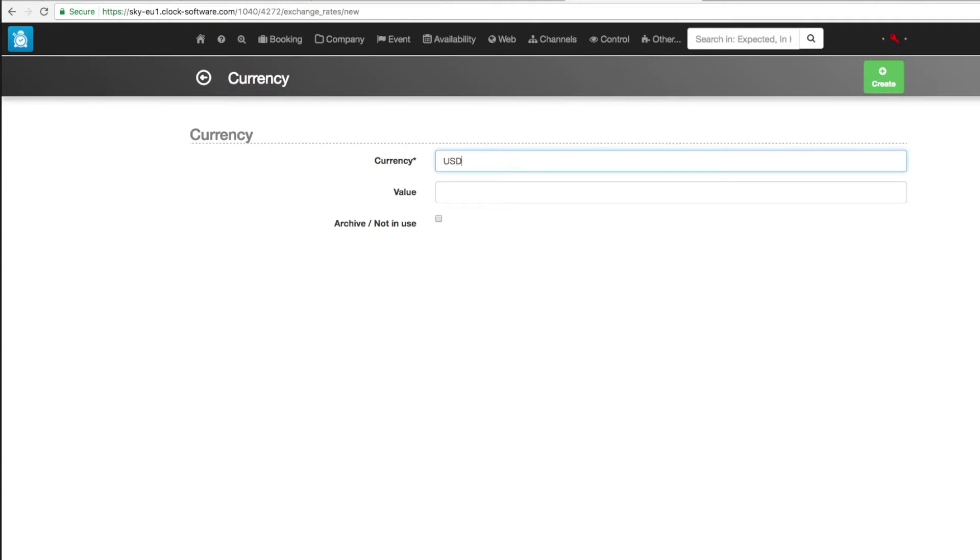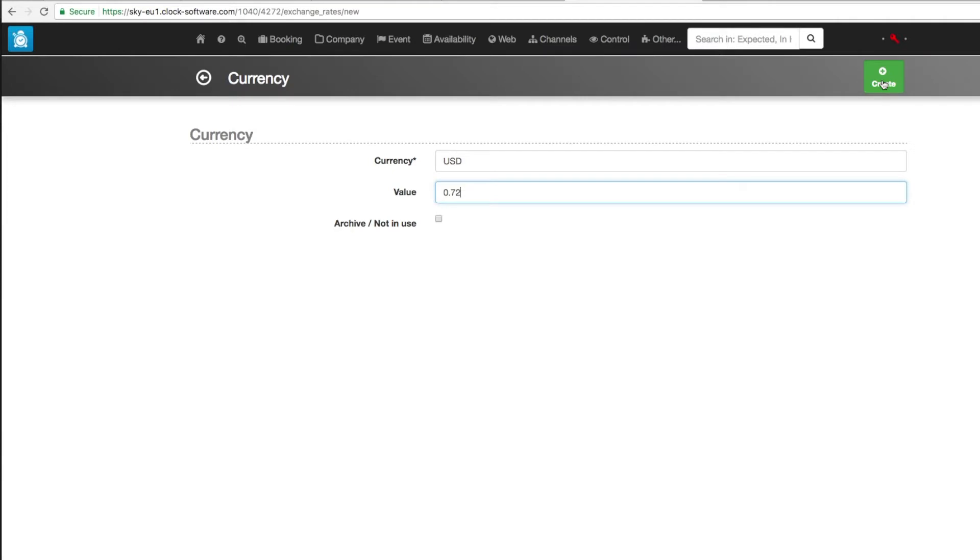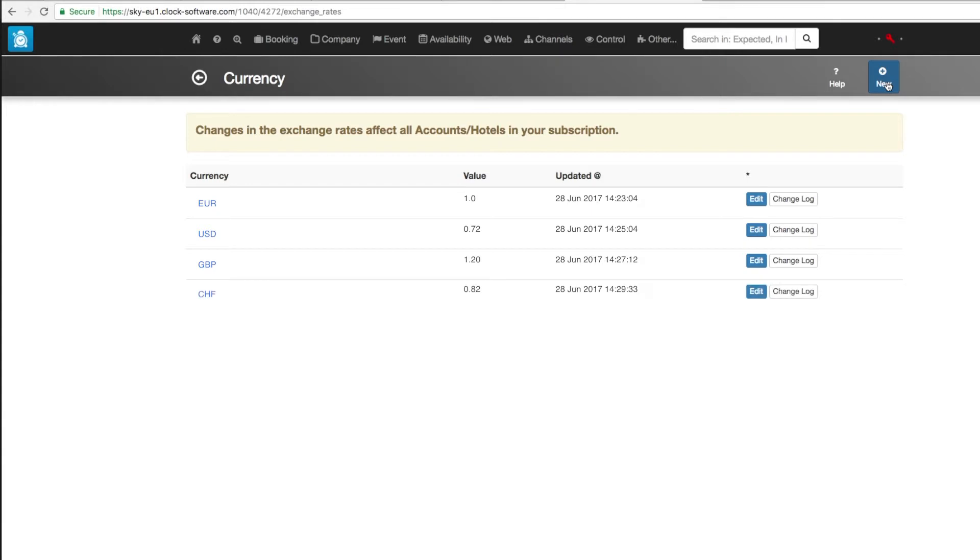The US dollar's exchange rate is 0.72 euros. The Great Britain pound exchange rate is 1.20 euros. And the Swiss franc exchange rate is 0.82 euros.